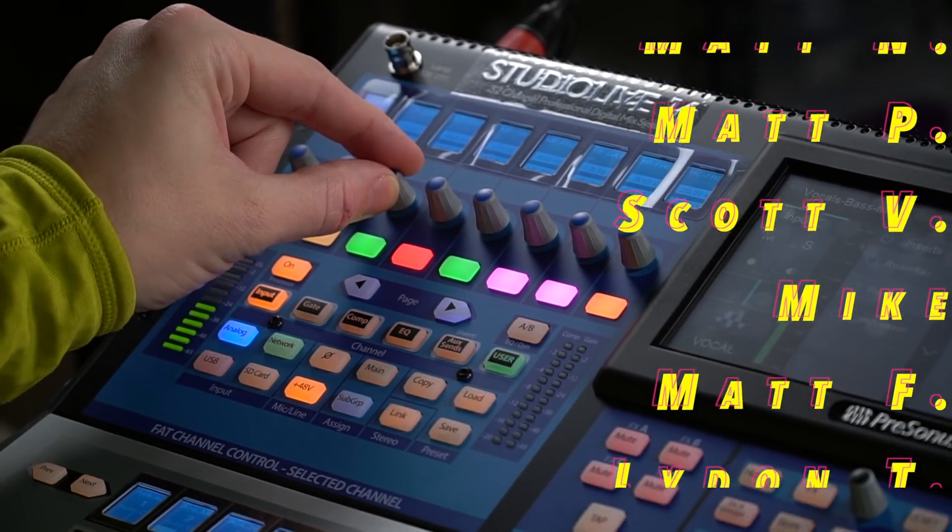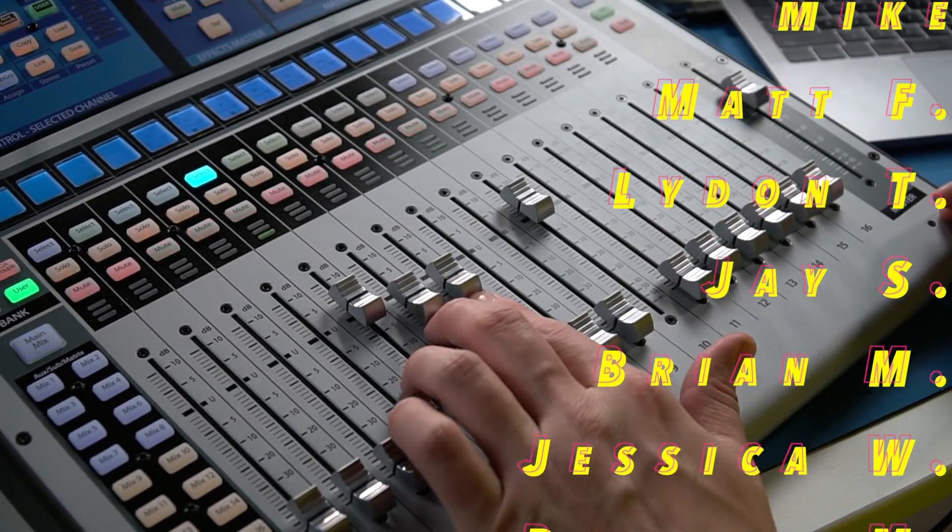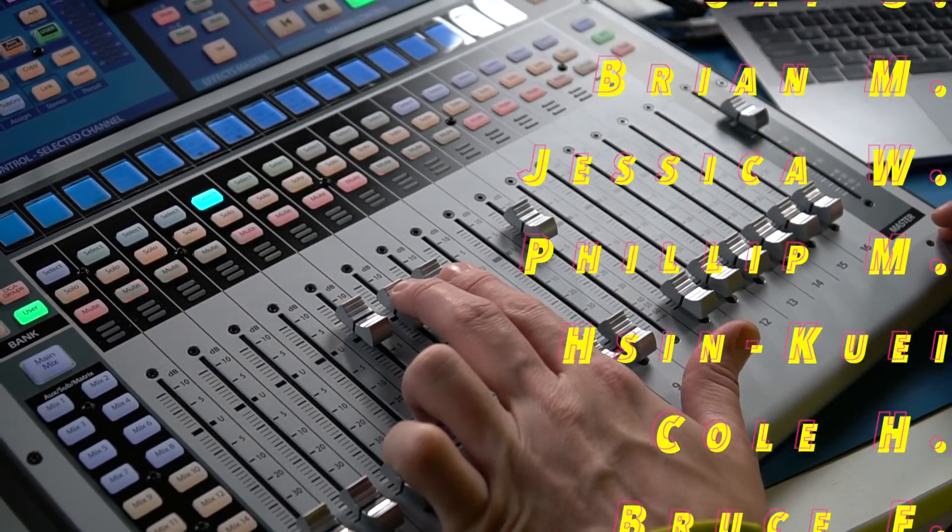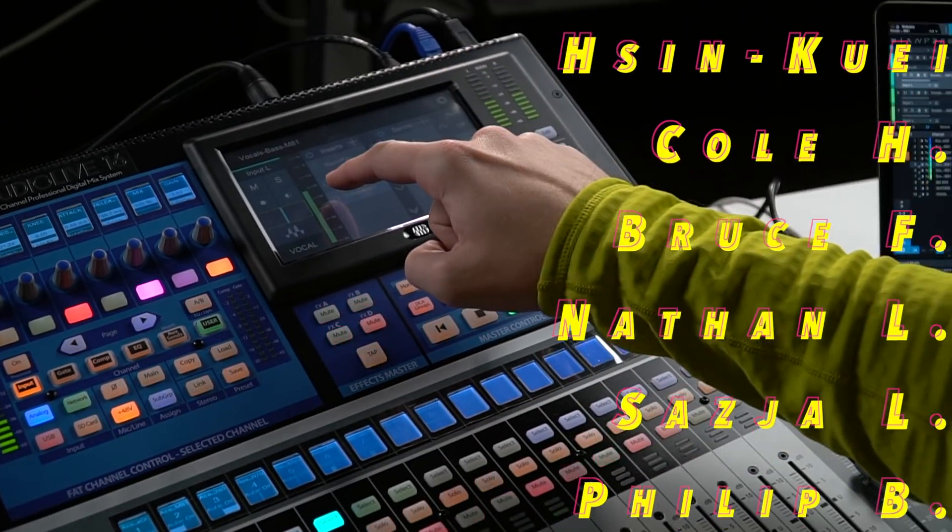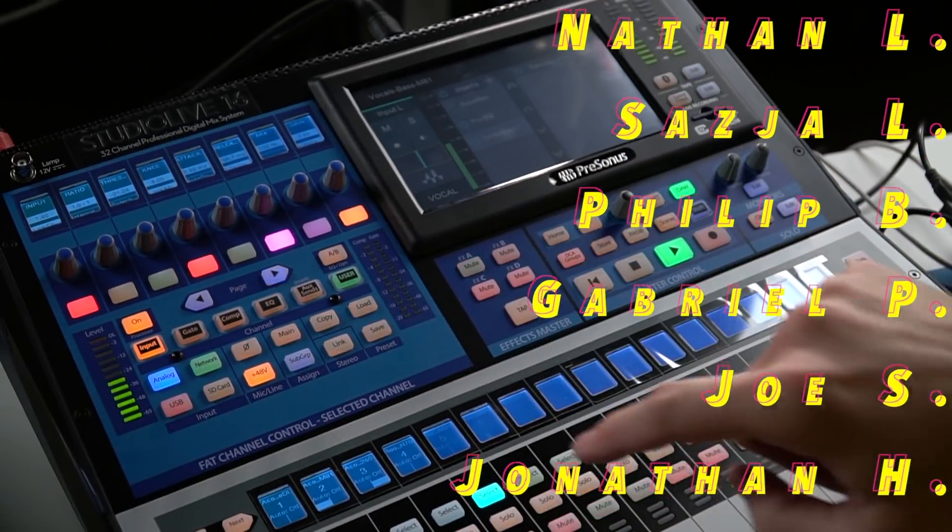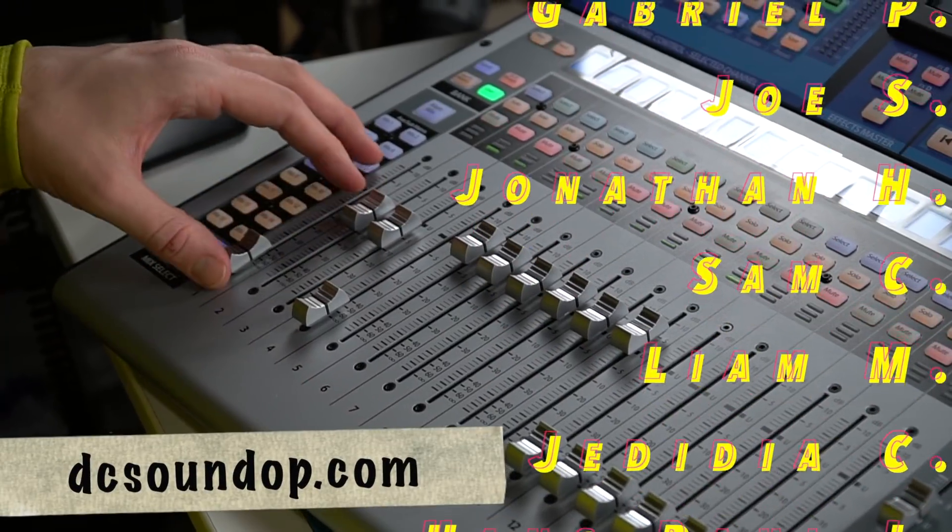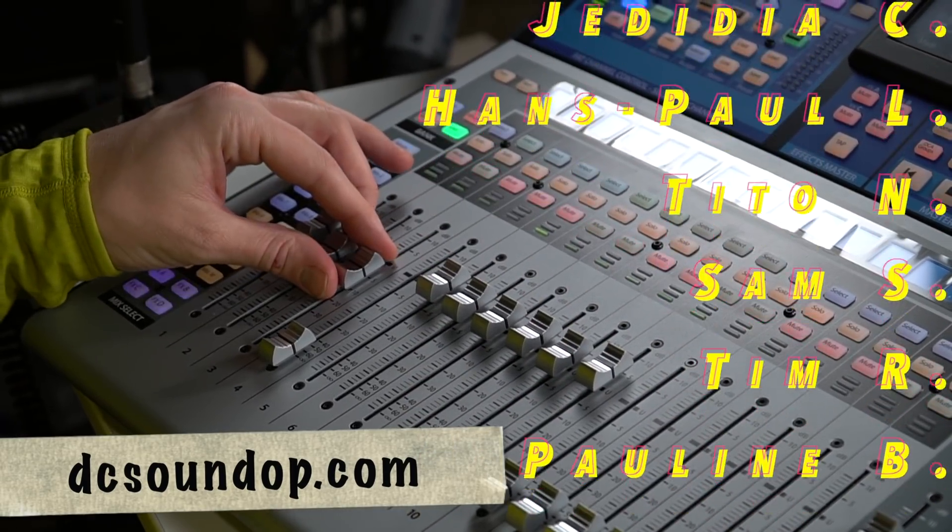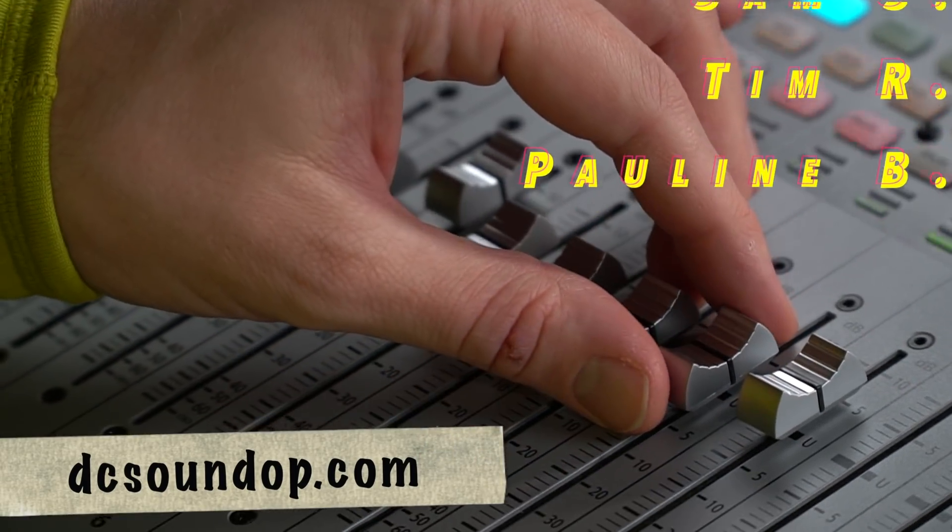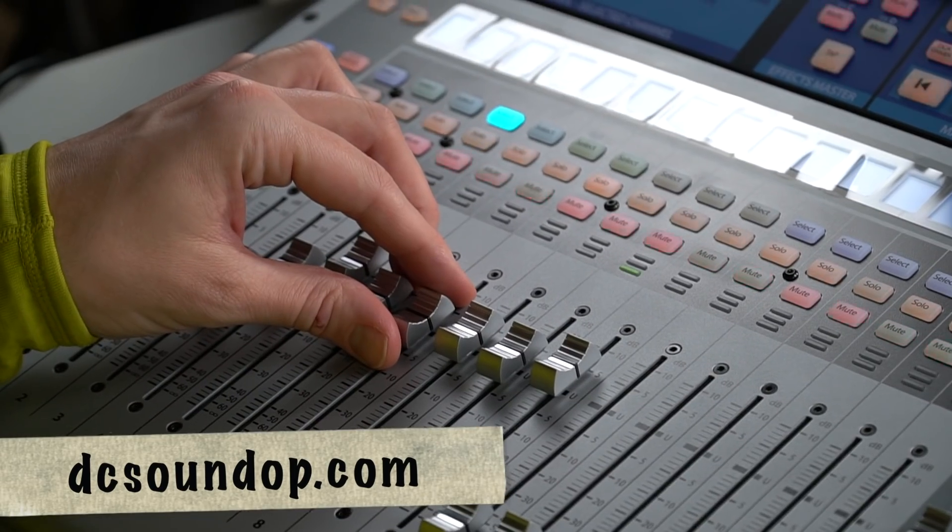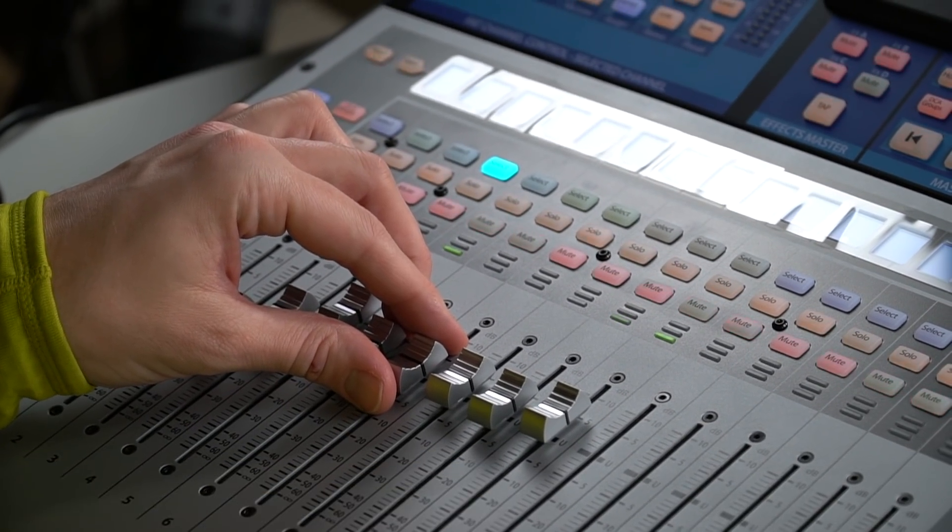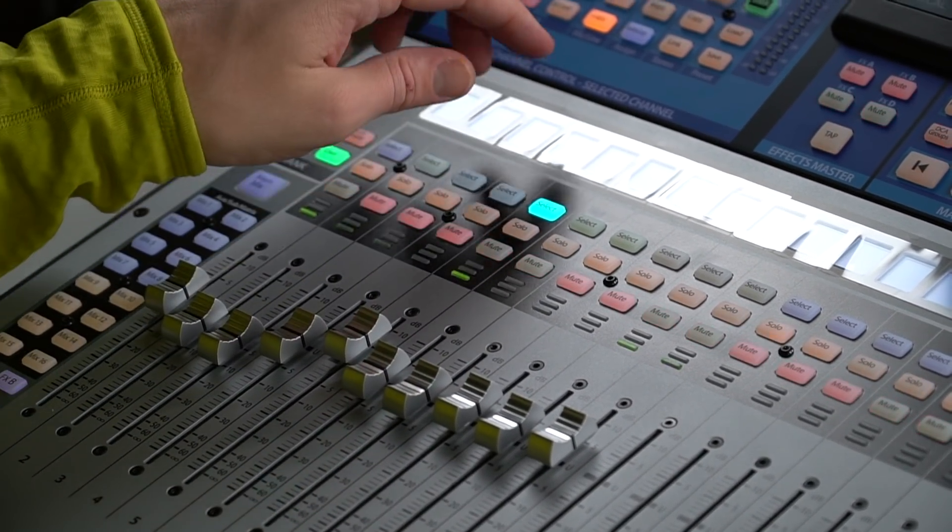And if you've run into any situations where it has done something you didn't expect or you've run into something that has been a hurdle or something you've had to figure out, I'd love to know what you've been dealing with. Thanks for watching, we'll see you again soon with more Studio Live and Studio One videos.